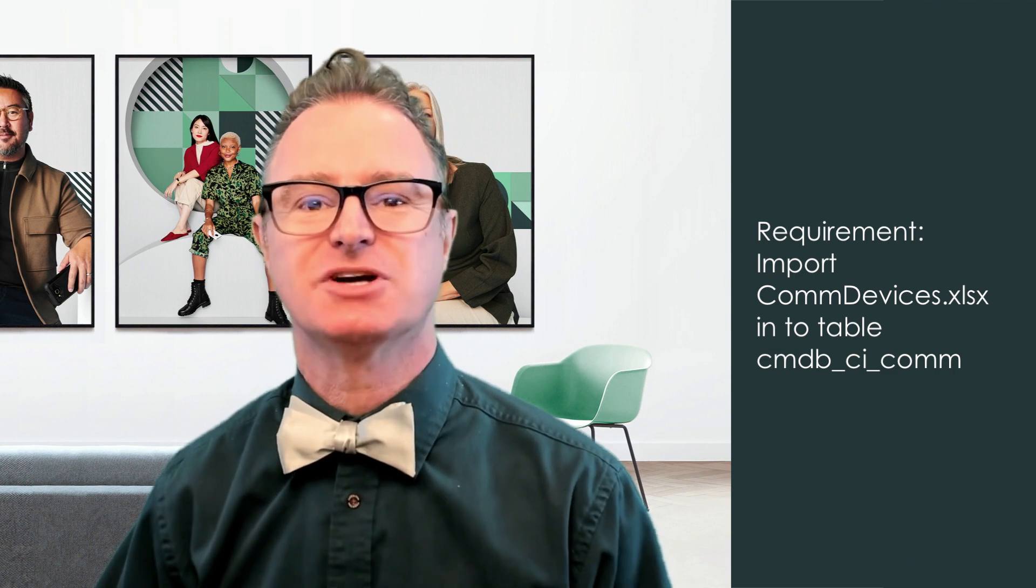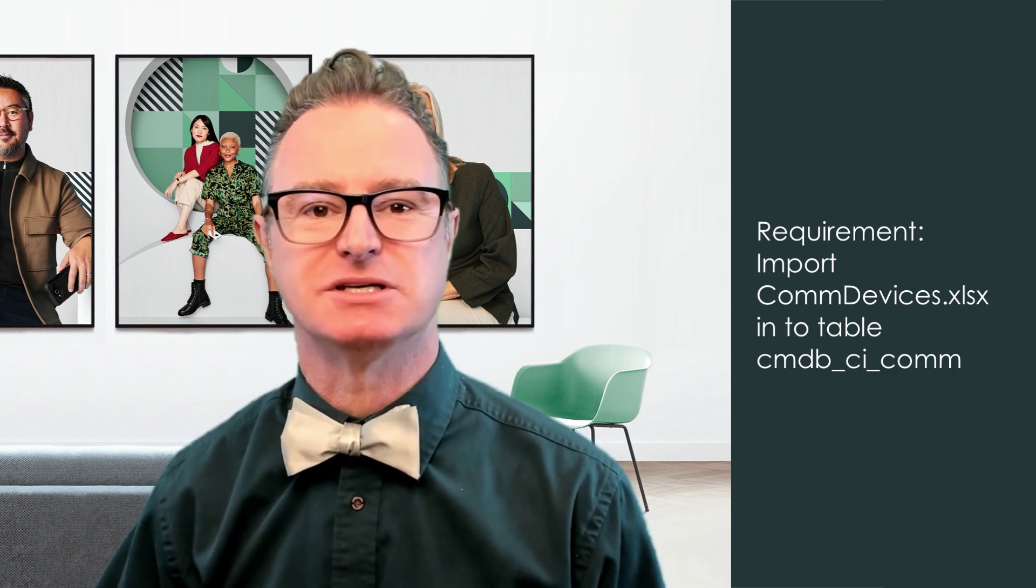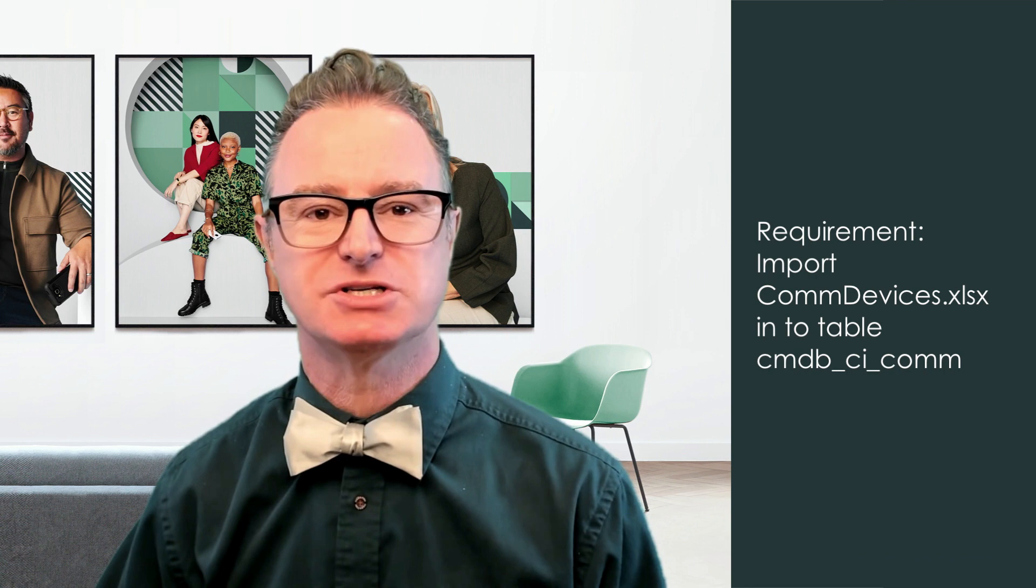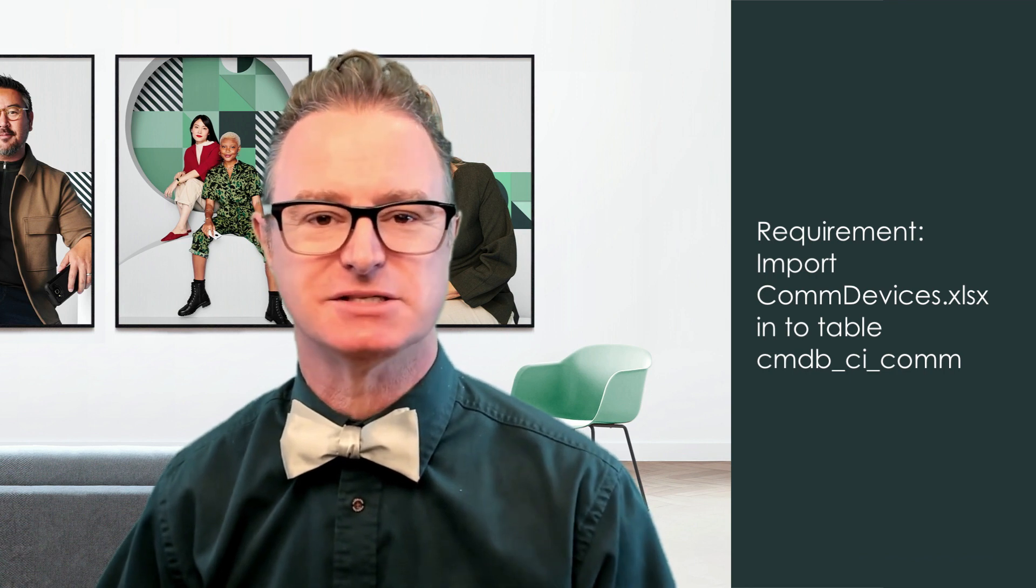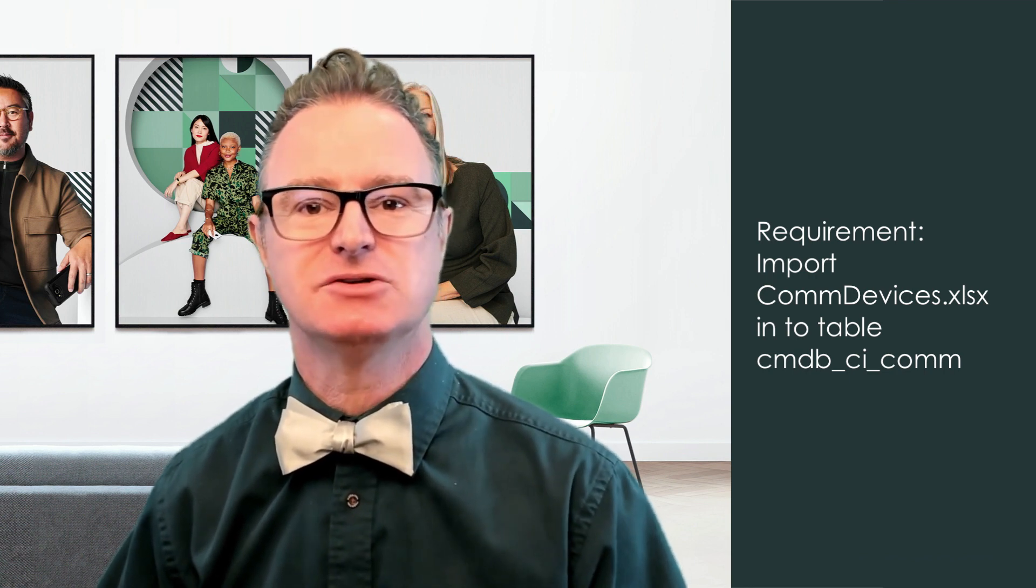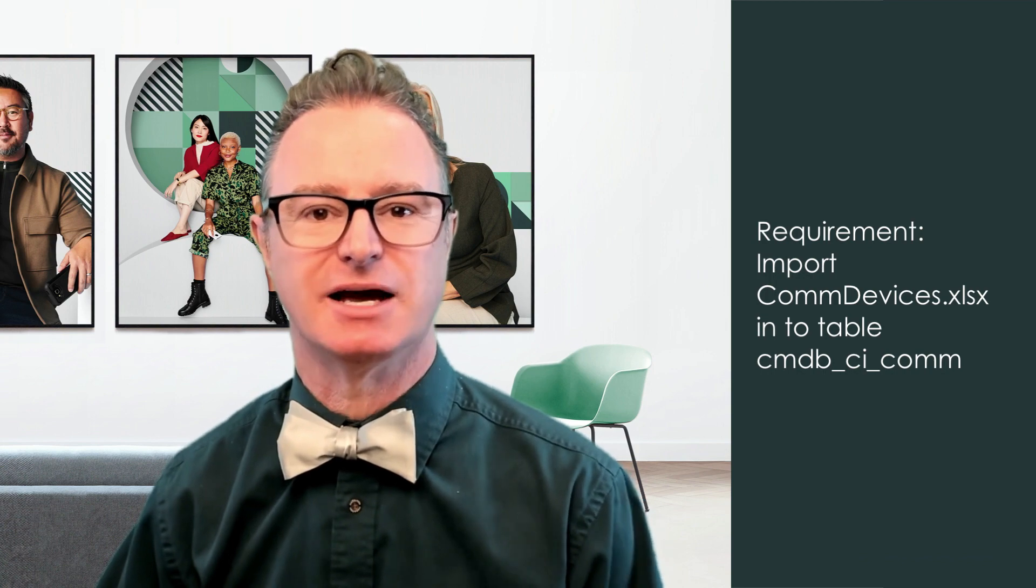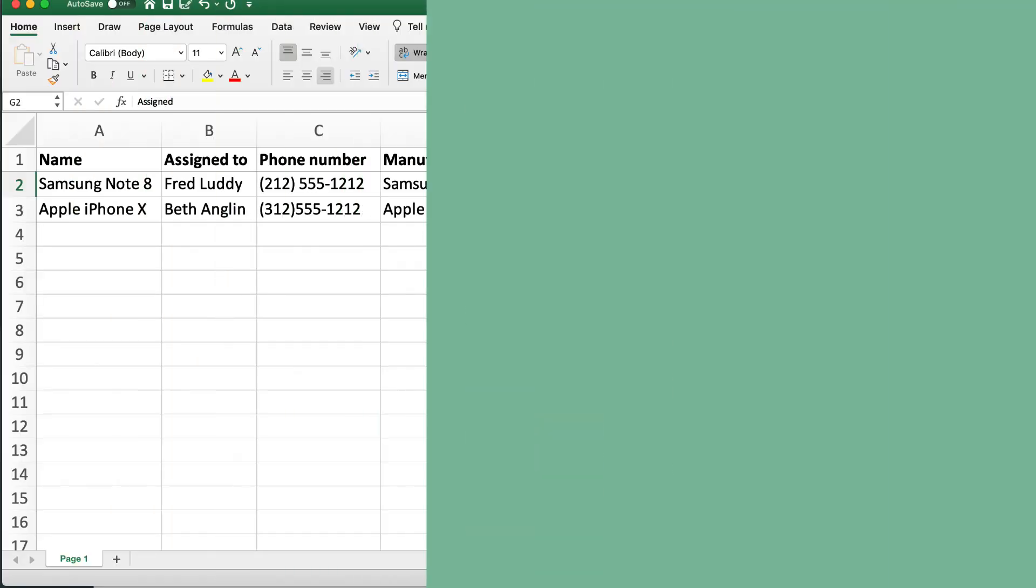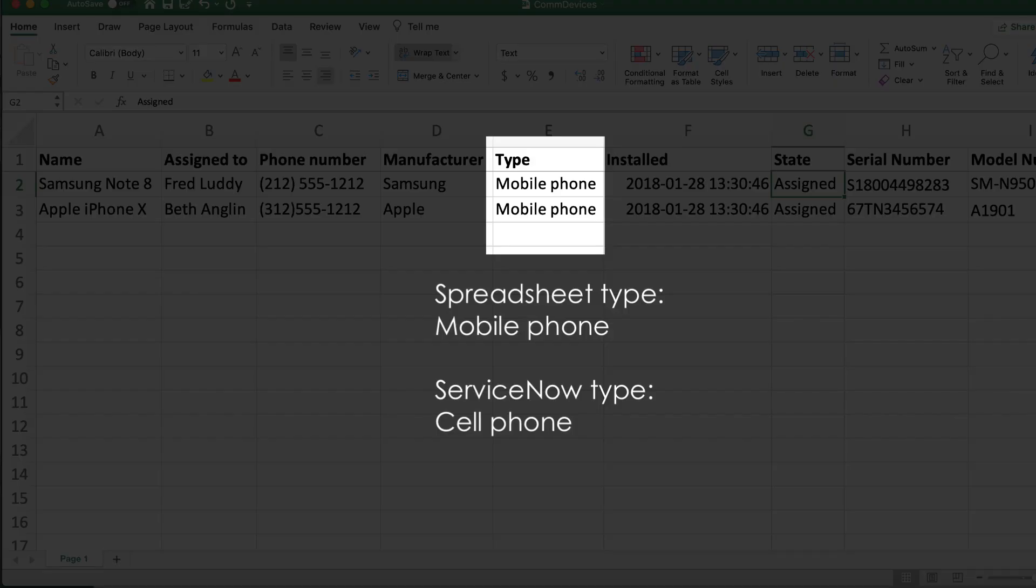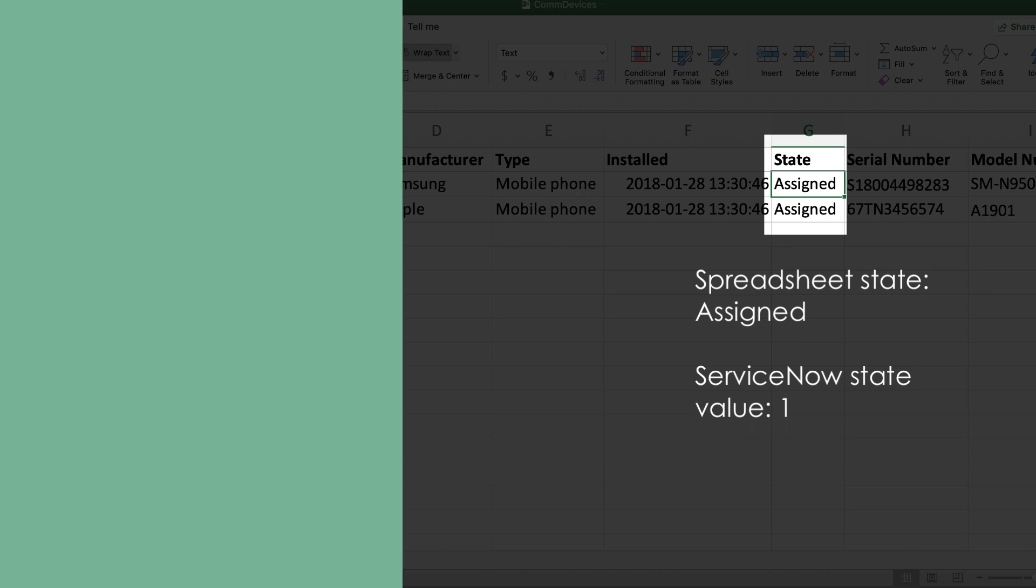Here's our requirement for this video. Our communications team has asked that we import the spreadsheet comdevices.xlsx into the CMDB table cmdb.ci.com. However, when we compare the spreadsheet with the values in the choice fields, we notice there are some differences that need to be accounted for. If we just import the spreadsheet the way it is, the system will automatically create new options in those fields to account for the values in the spreadsheet. This could lead to data inconsistency, confusion, and poor reporting.